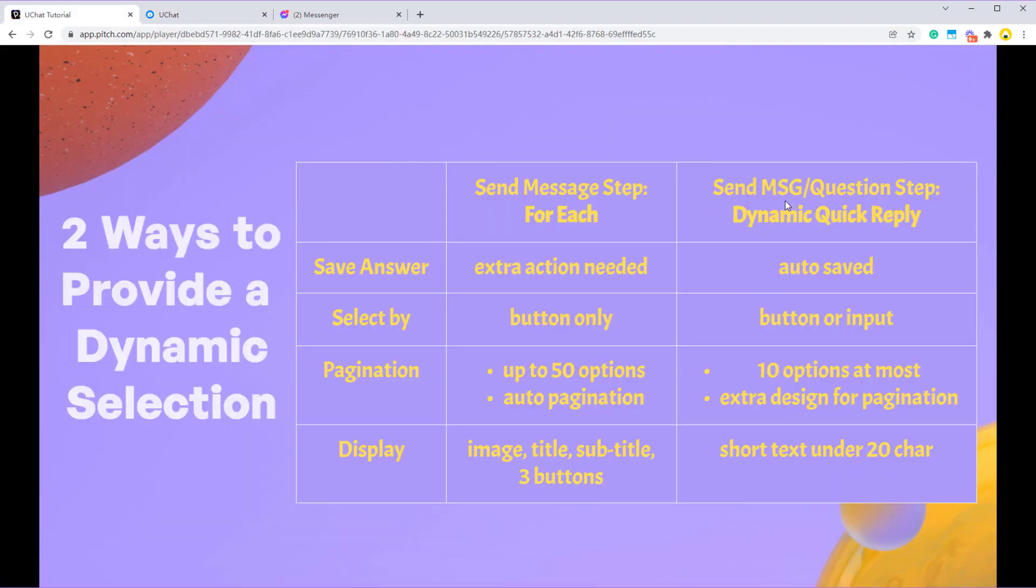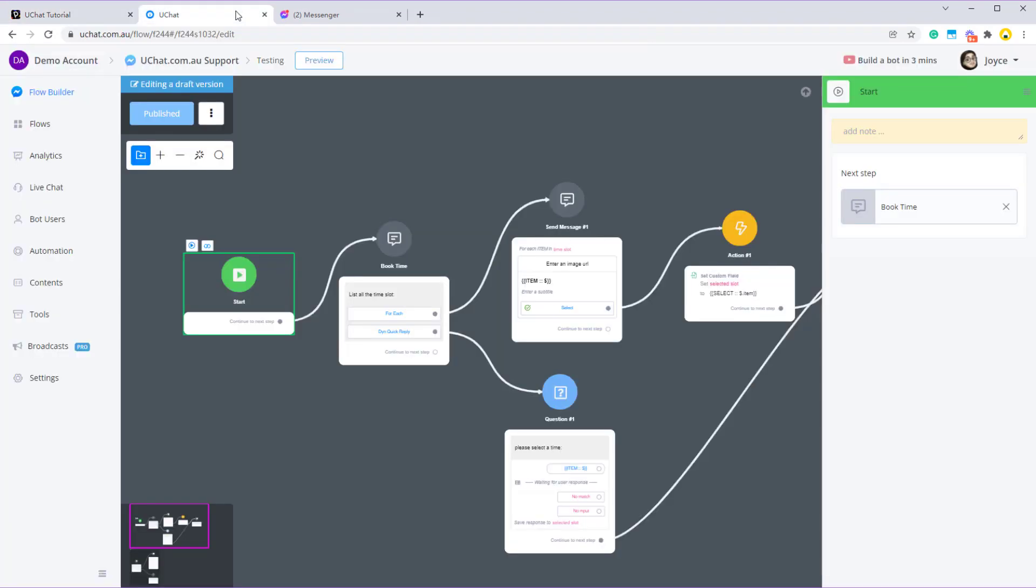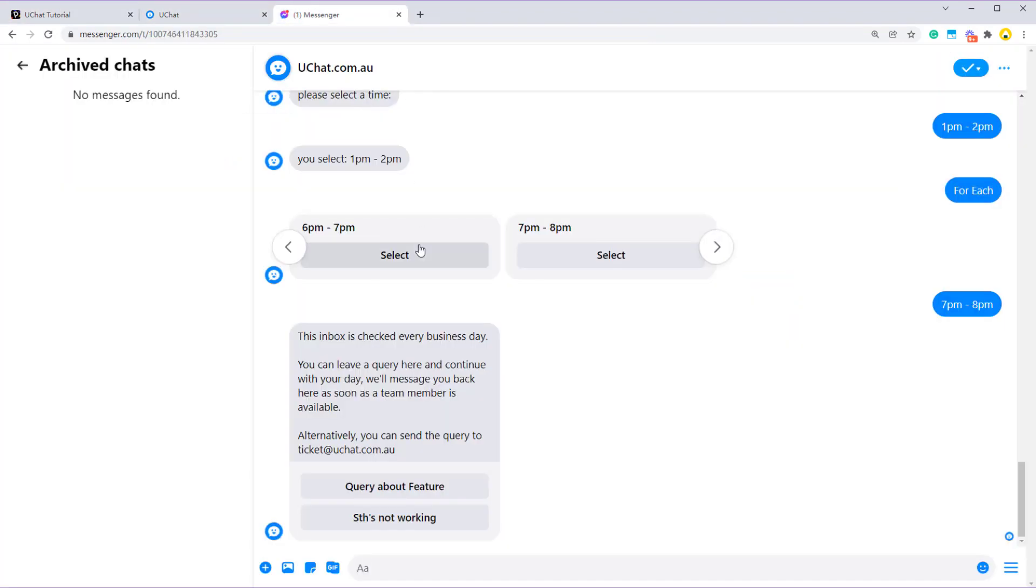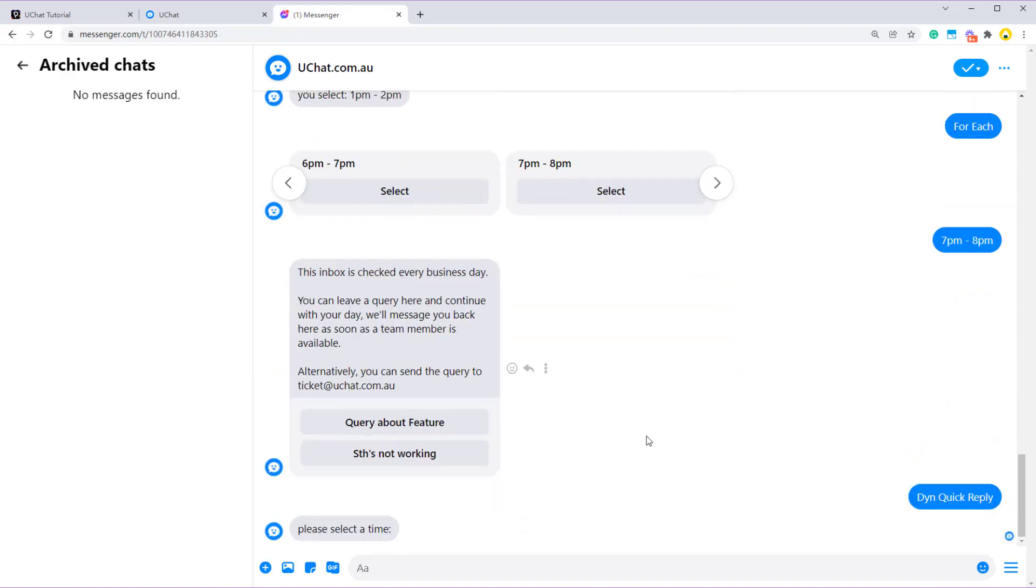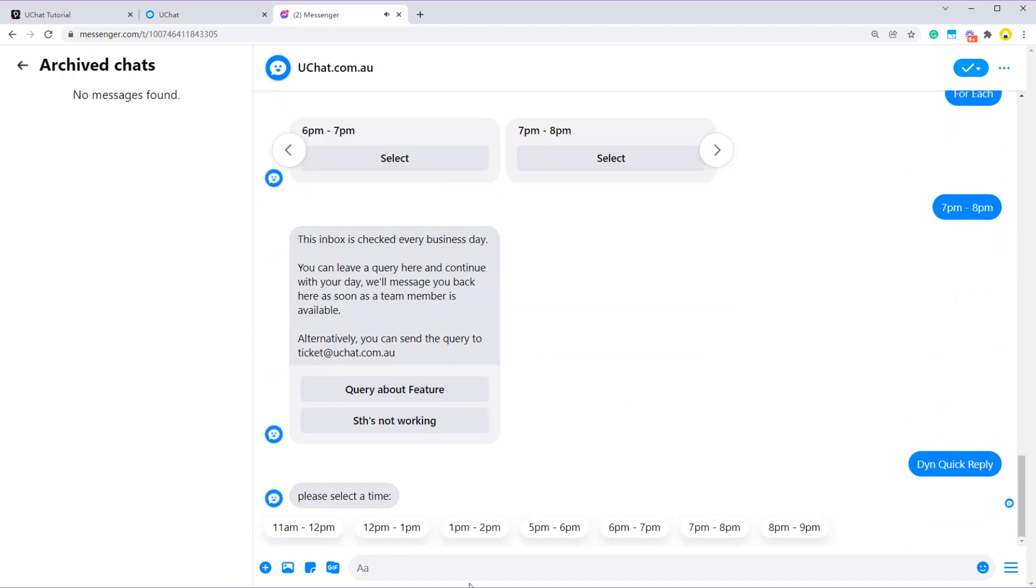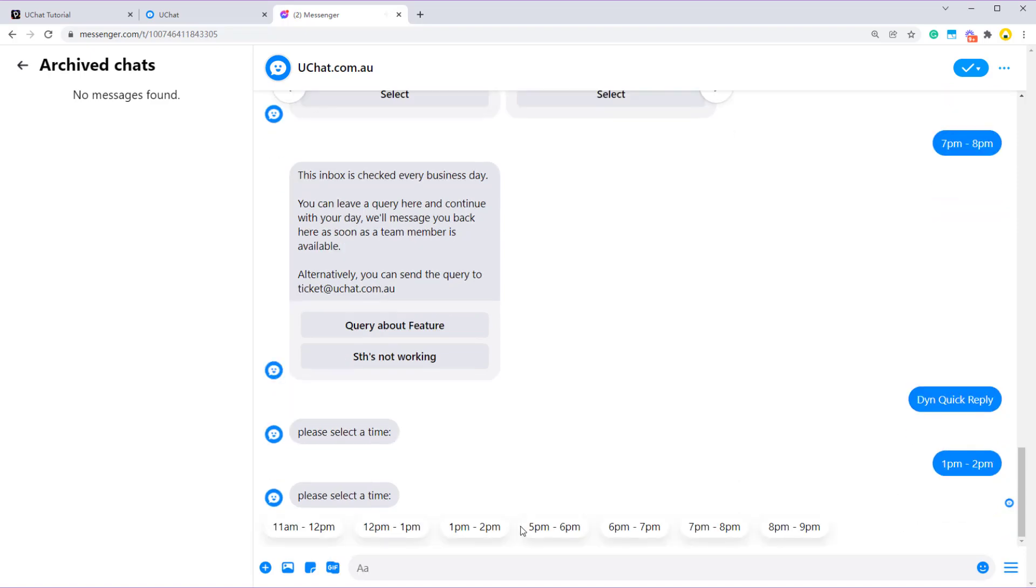But if you are using dynamic quick reply, you can press button or manually type it in to select the option. Quick reply. So 1pm to 2pm.